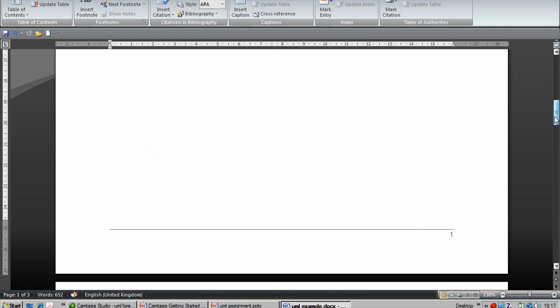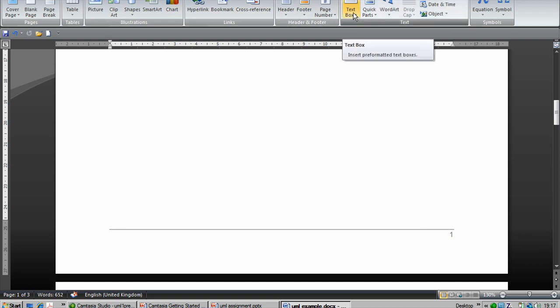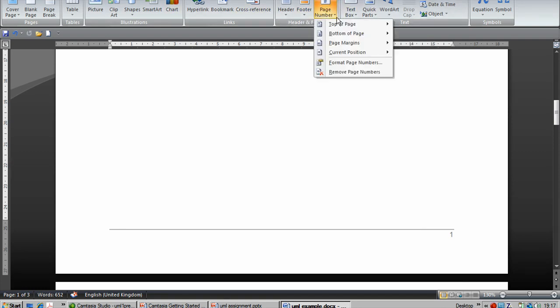It's very simple to add pages in Word. You just go to insert and there along there's insert page number. You can choose where you want to put the page number. It's dead easy to insert a page number.